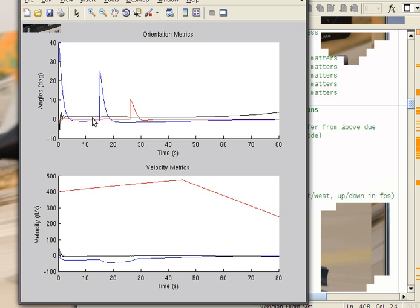Down here in velocity, red represents forward speed, black represents side slip speed I believe, and blue represents... black represents vertical speed, and blue represents your side slip speed. So that's it, and enjoy.